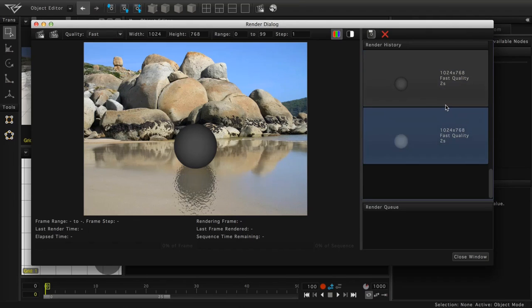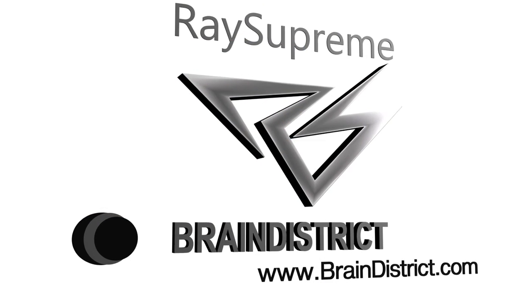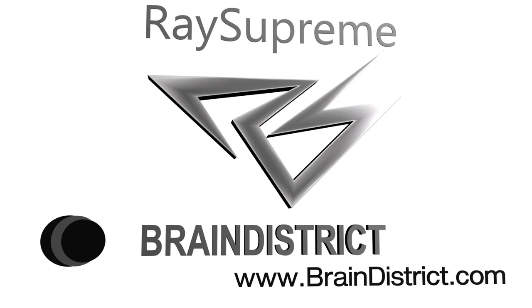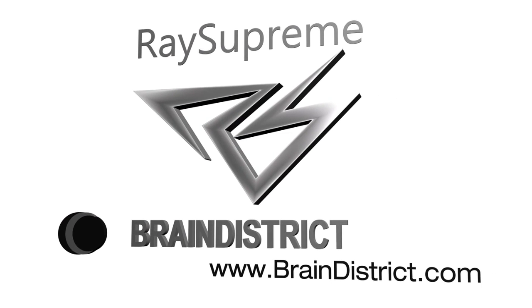We hope you've enjoyed this tutorial about working with reflections and nodes. We'll see you soon. Thank you.